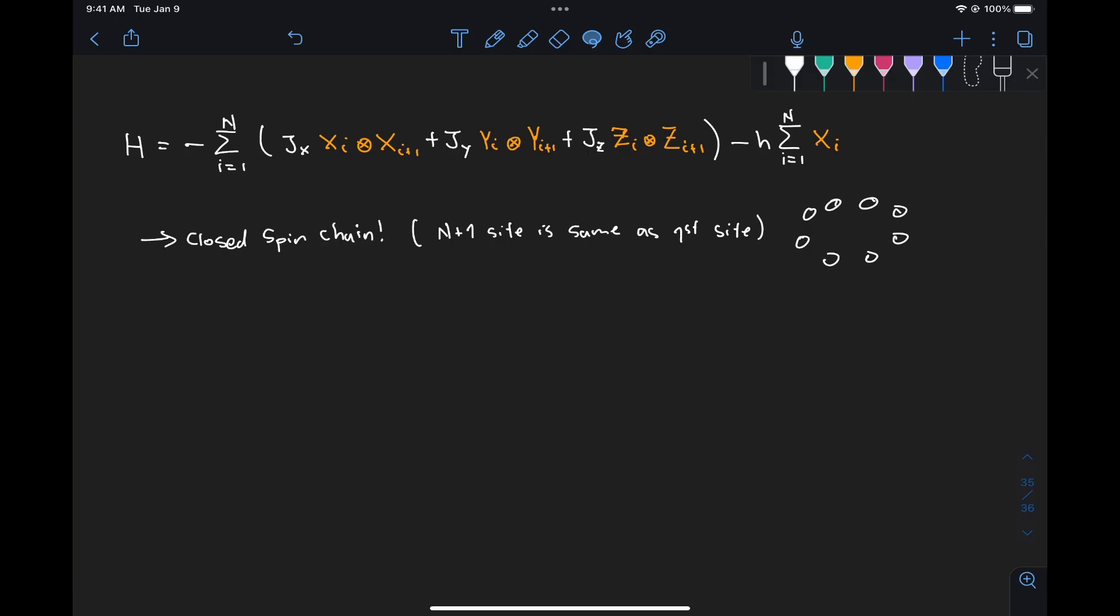So again, as we said, we're given a Hamiltonian of this form - it's a spin chain model, so we have couplings between adjacent qubits, between qubit i and i plus one. As you can see here, this goes from one to n, and when we reach that value of n, then this final term is going to be n plus one.